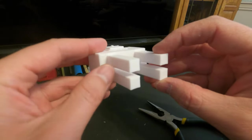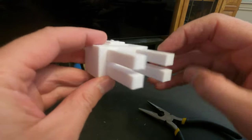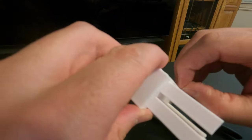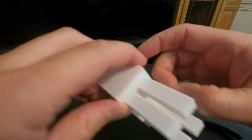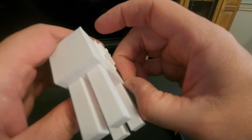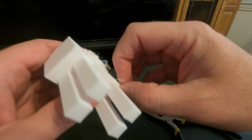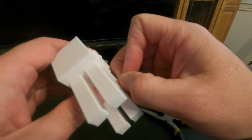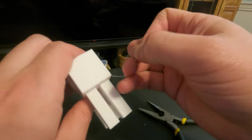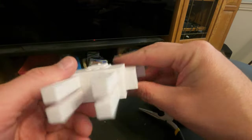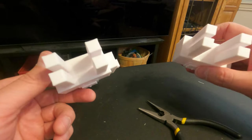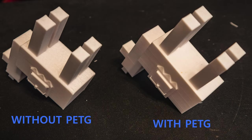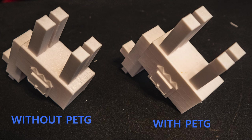I mean, Bamboo Studio and the X1 Carbon do a good job of making this work. But it looks like some of the support interface held on to stuff that's supposed to stay on the model. And so it kind of peeled some of that off too. But yeah, we can do a comparison here. This surface where we use the PETG looks way better than this surface where we just use regular PLA for the interface. So there you go.